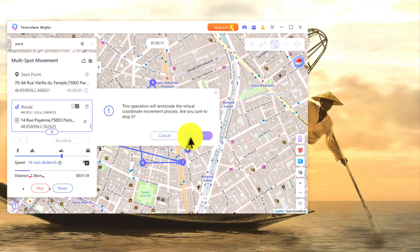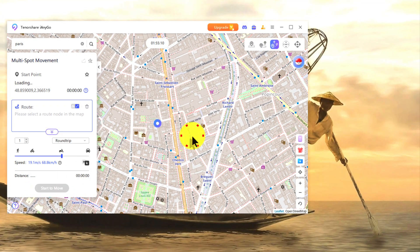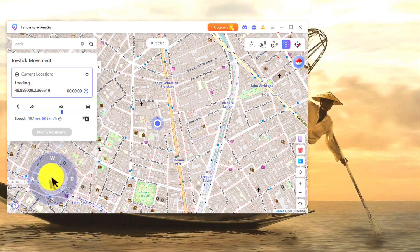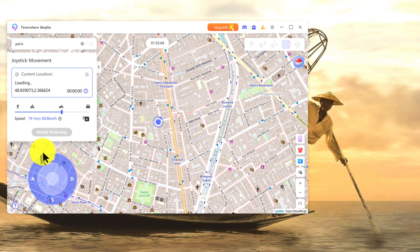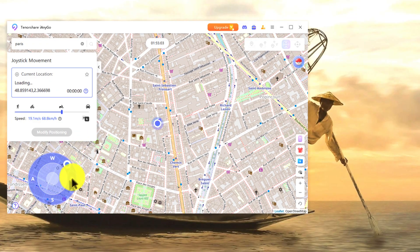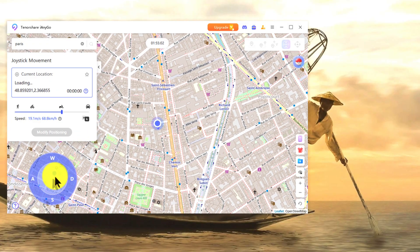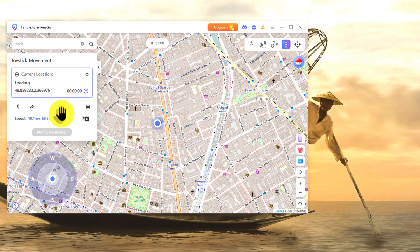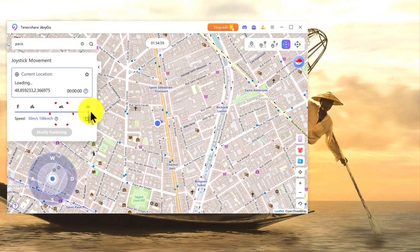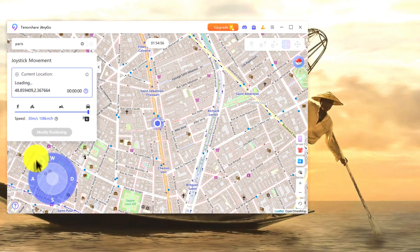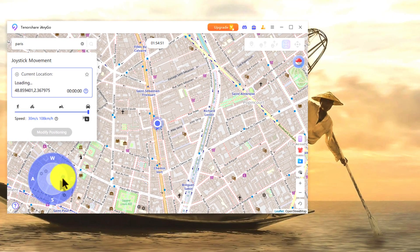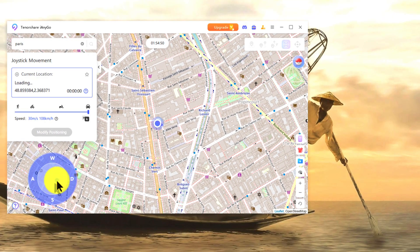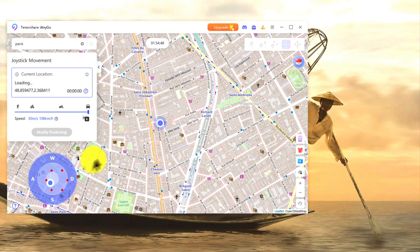The fourth option is joystick movement. If you select this option, you can use the on-screen joystick to move around on the map. You can also select your speed — how fast you want to move. As you can see, I'm currently moving on the map using the joystick. You can also use WASD on your keyboard.